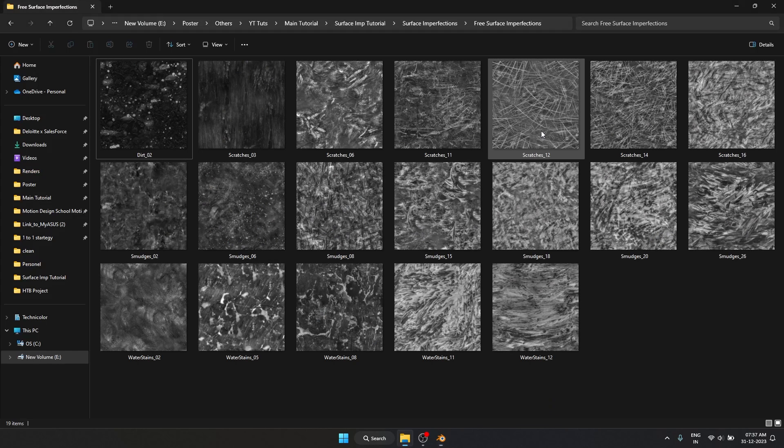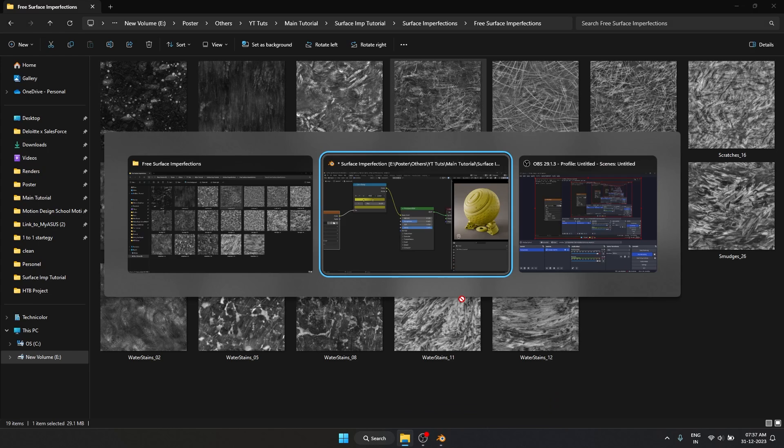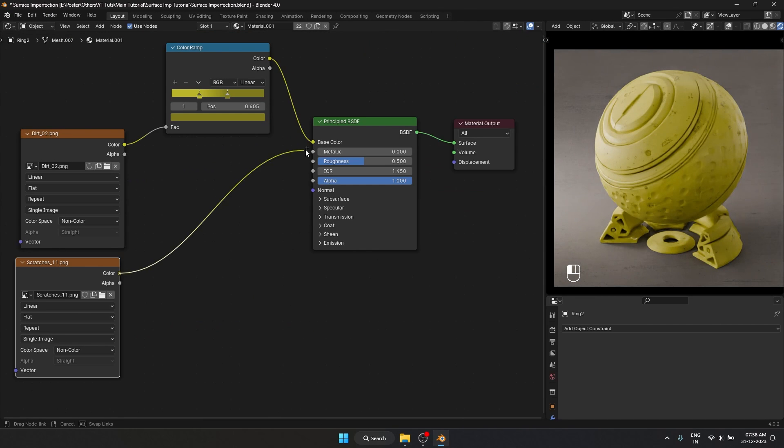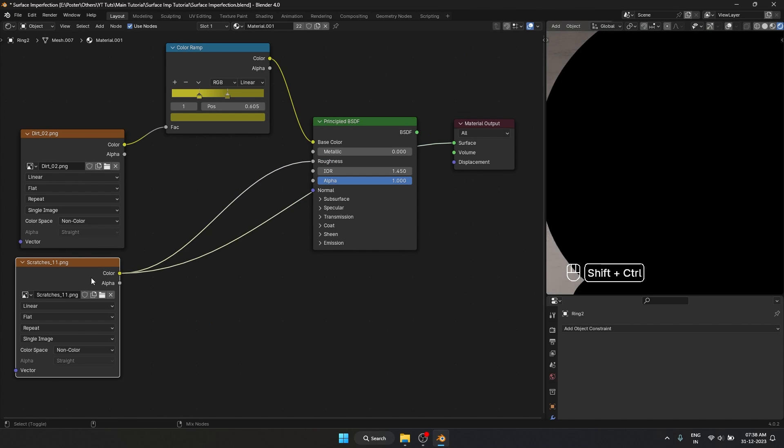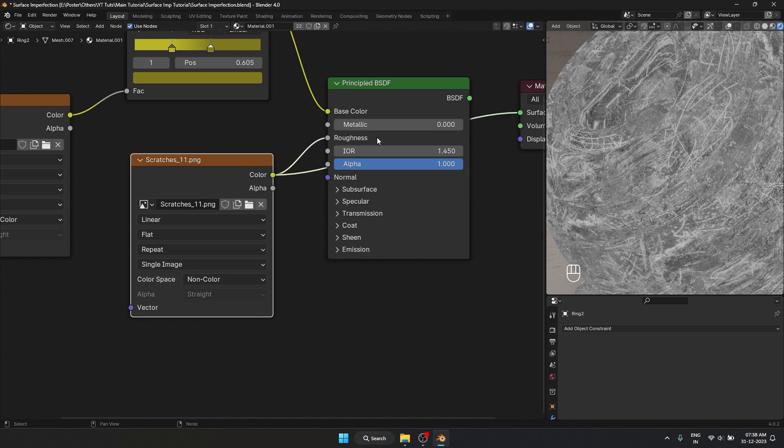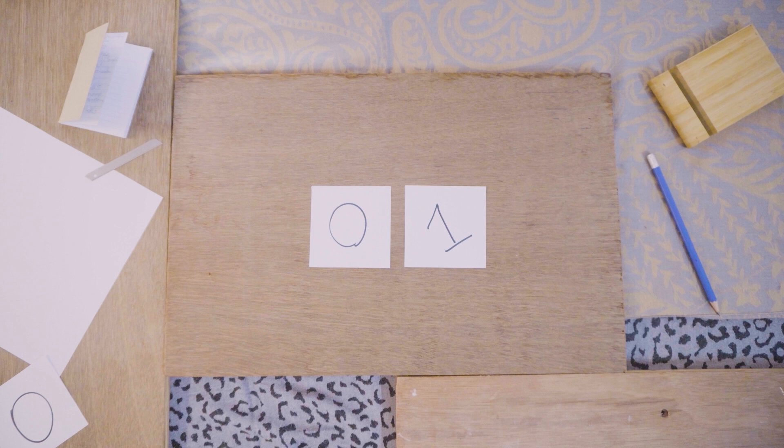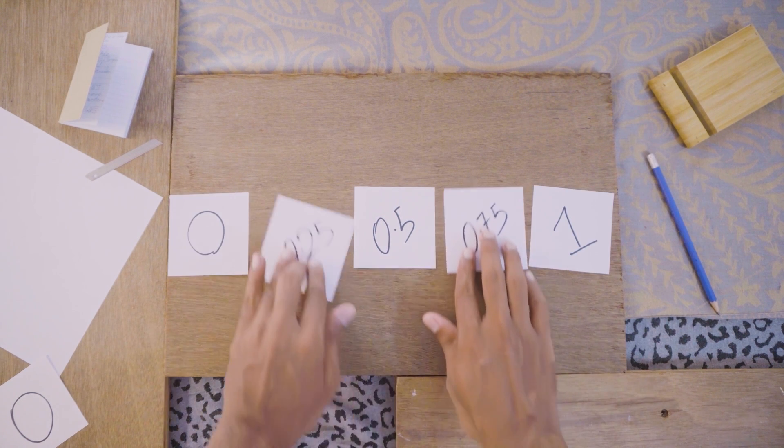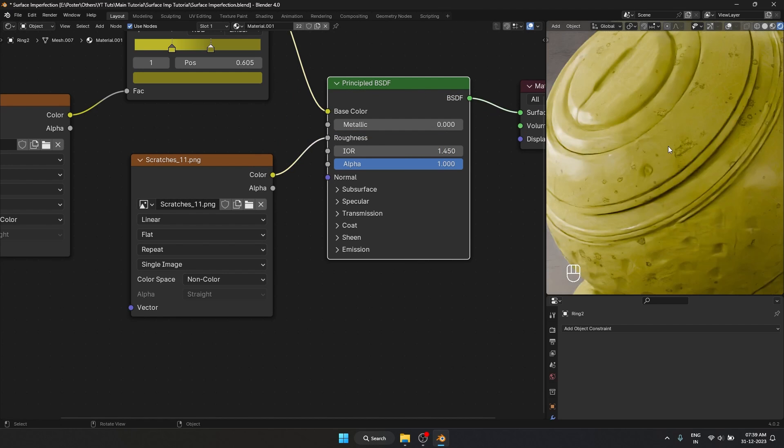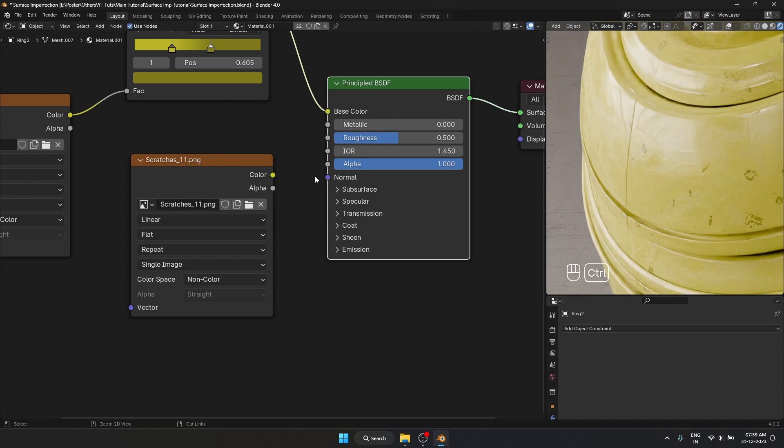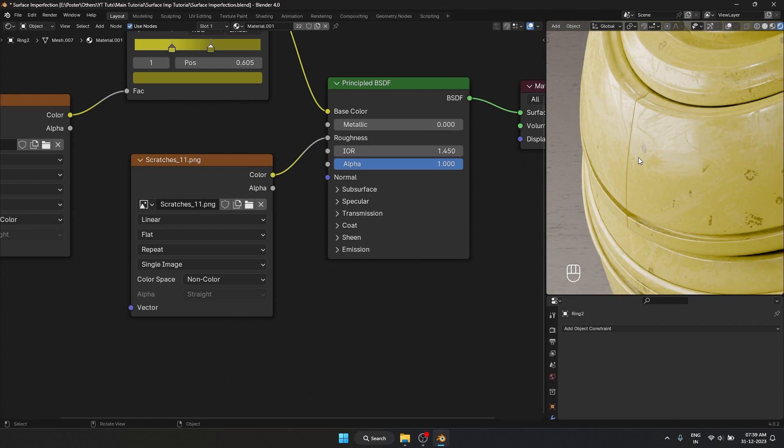What I'm going to do is add another scratches texture and set this to non-color as well and plug this into our roughness. What is happening when we plug this texture into our roughness is wherever it is black it is getting a zero value and wherever it is white it is getting a value of one. If you really want to understand how it works I would definitely recommend you watching this video. You can see we are getting a bit more variation in the lighting as well.